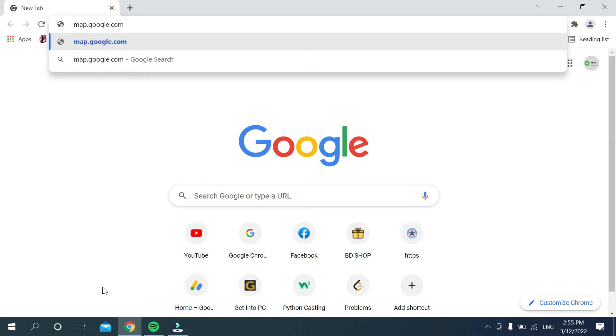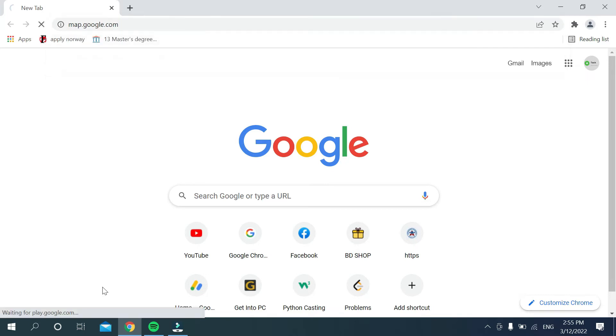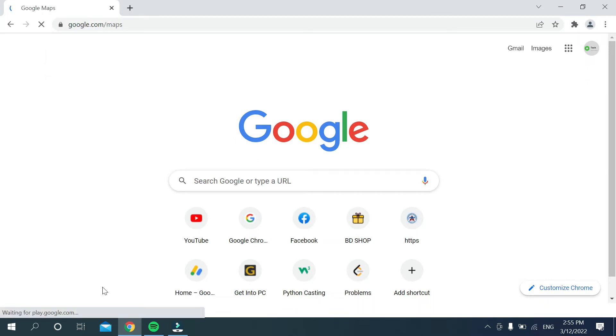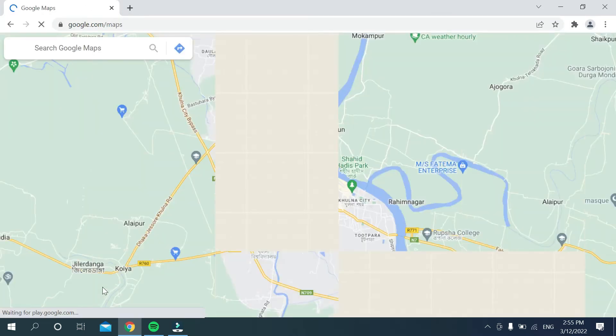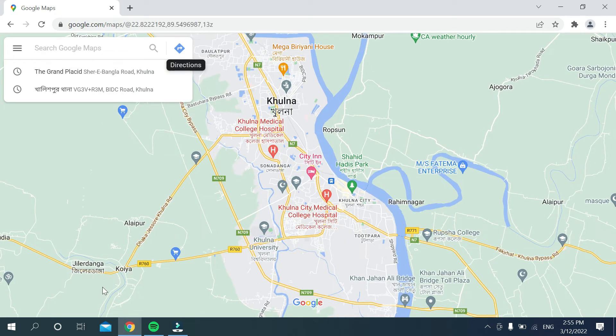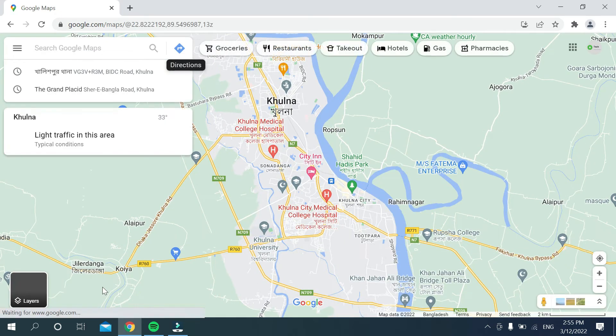Then search it. Now you can see Google Maps has already opened.